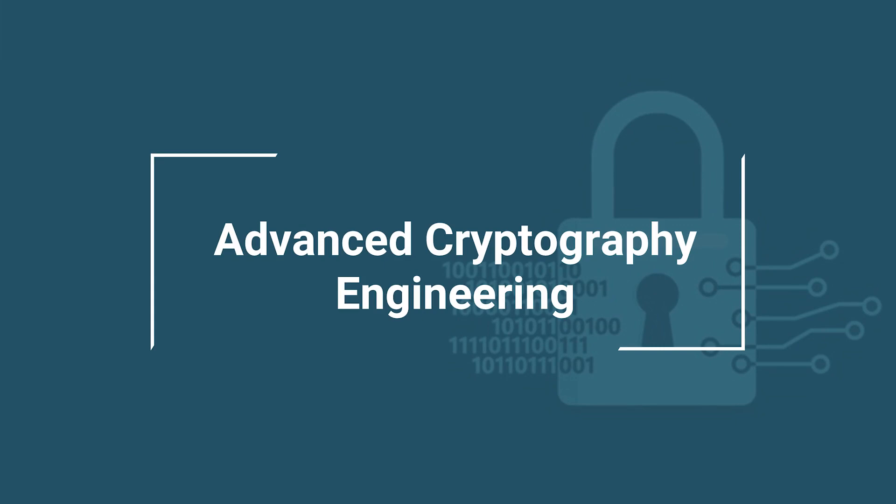Hello everyone, welcome to the course of Advanced Cryptography Engineering. My name is Lei Xu, instructor of this course.